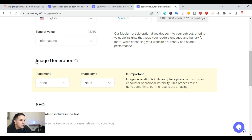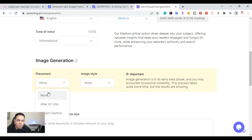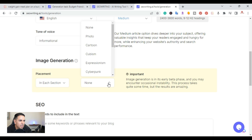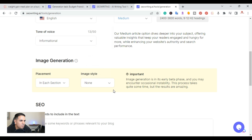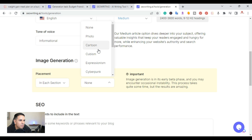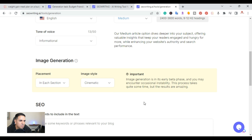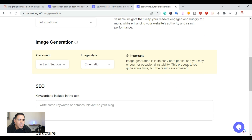They have a new image generation feature. You can choose no AI images, one image after the H1 only, or an image in each section. I'll click 'each section.' Then you pick the image style — everything from cartoon to fantasy to cinematic. I'll go with cinematic. Note that this feature is in beta, so some images might not always be correct.